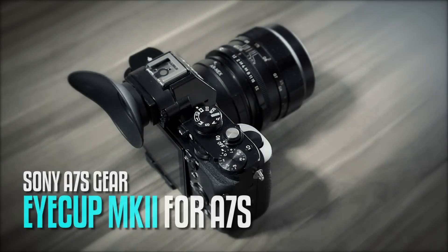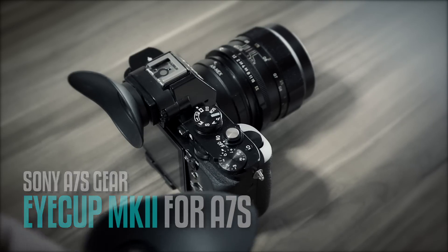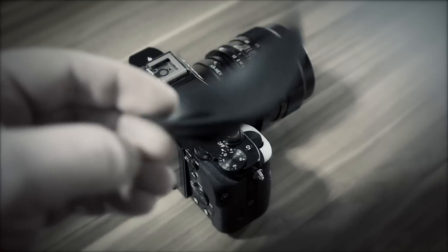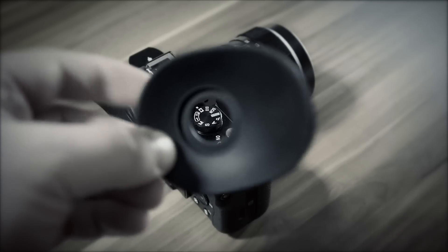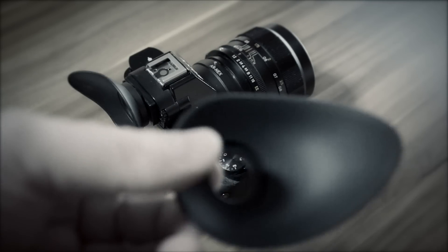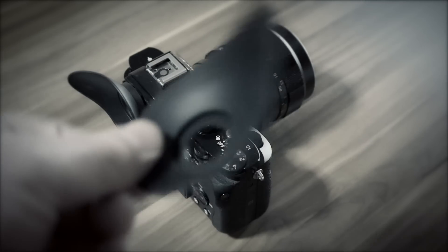All right, so there you go, a new eye cup for the A7S. I used this one before, that was the Hood Eye, and yes of course I lost it. So I got a new one, but I noticed a different one.